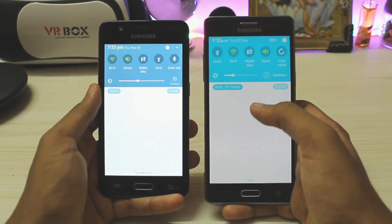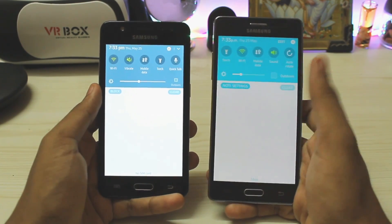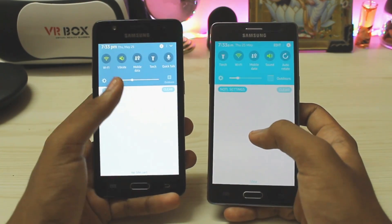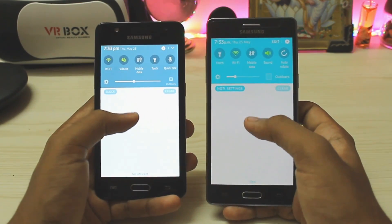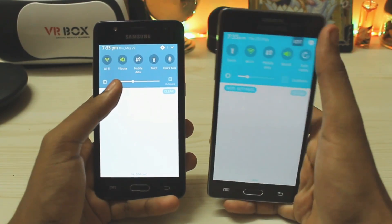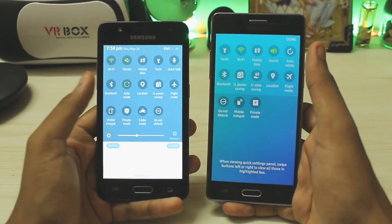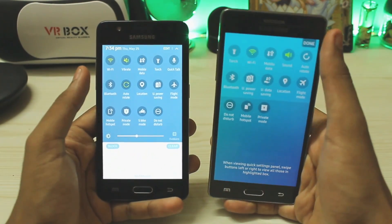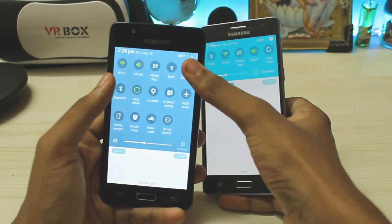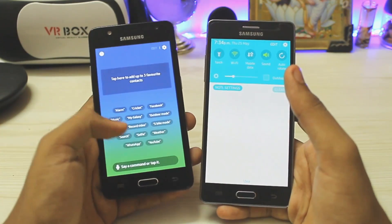Going to the quick settings panel, the colors are much more punchy on the Super AMOLED panel on the Z4 rather than the LCD on the Z3. On the Z3, you can't actually expand it — you can just edit — whereas on the Z4 you can expand your toggles.